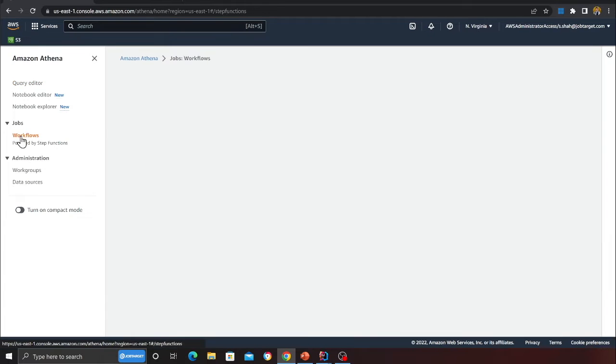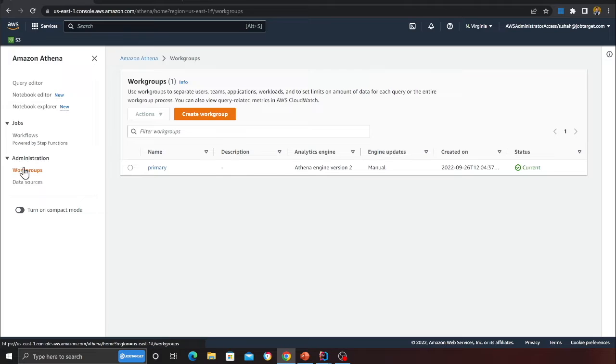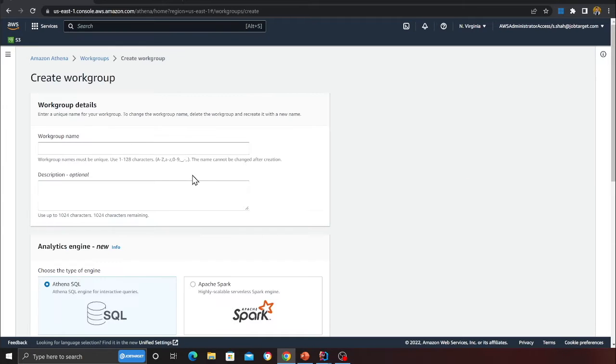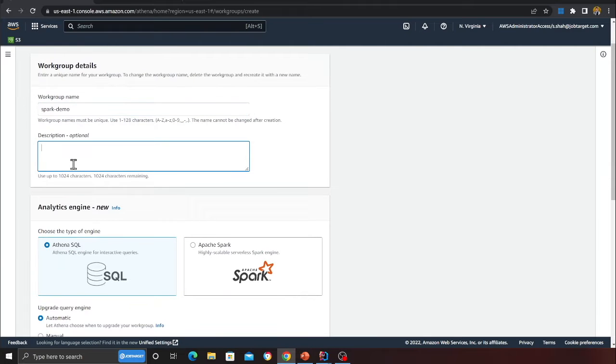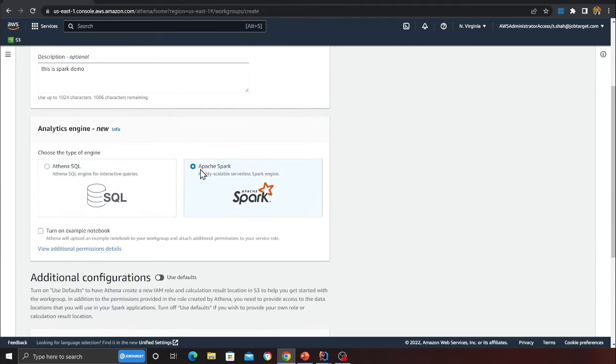You want to click on workgroups. We need to create a workgroup, so I'm going to click on the orange button and I'm going to call this Spark Demo. Instead of Athena SQL, I'm going to select Apache Spark.